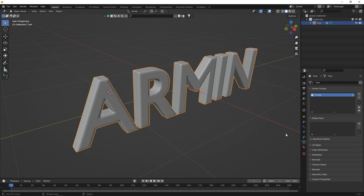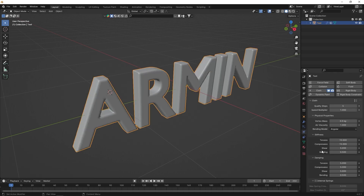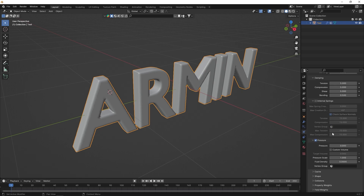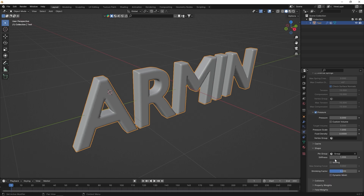In the physics properties, add cloth, activate pressure, and set the vertex group you created in the shape section. Adjust the shrinking factor to minus 1 and set the pressure value to 50.